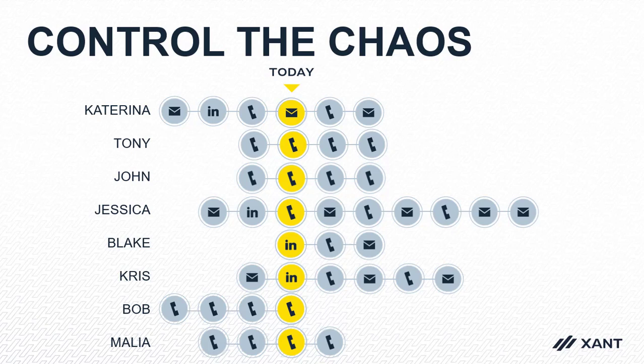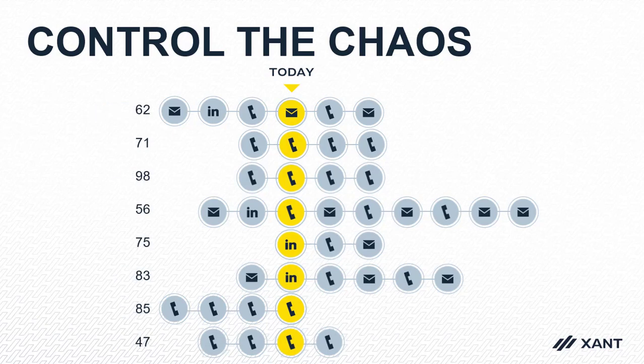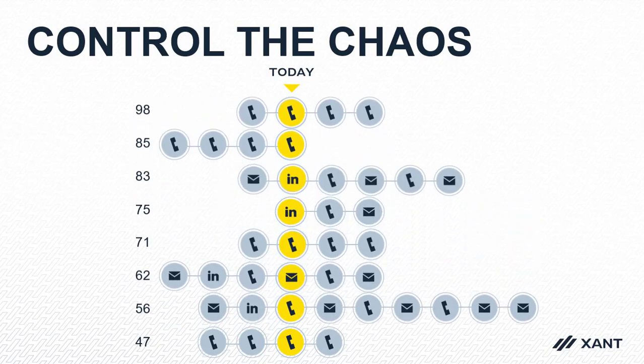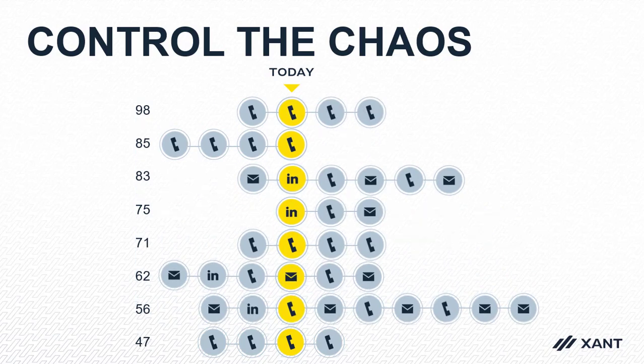One option you have with Xant is to get a custom scoring model built based on your historical CRM data. If you had those scores, you could easily sort records based on either their likelihood to buy or likelihood to contact. Then check this out.